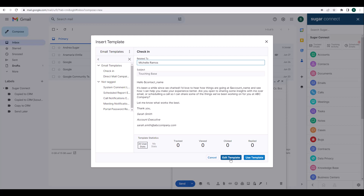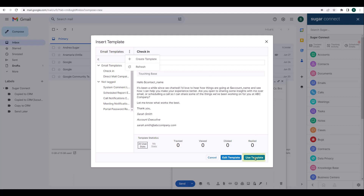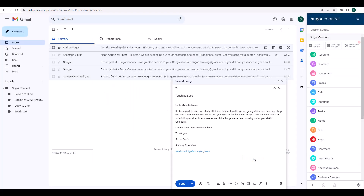Just a heads up: if you're making changes to a template in Sugar, you'll want to use the Refresh option in the Email Templates menu to ensure you're getting the most up-to-date information and any changes that have been made to the template. Once everything looks good, I'm going to click Insert. After inserting the template, I'm able to continue editing if needed, and when everything looks good, I can go ahead and send the email.